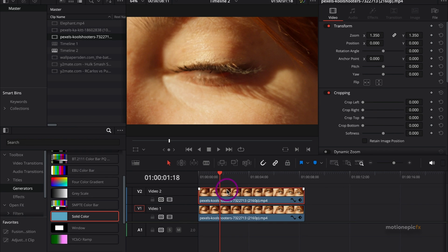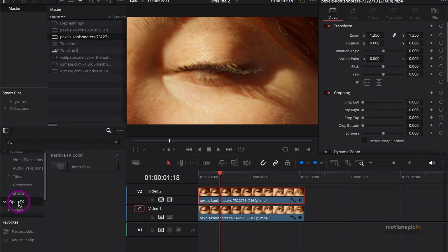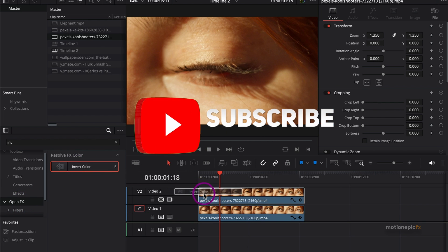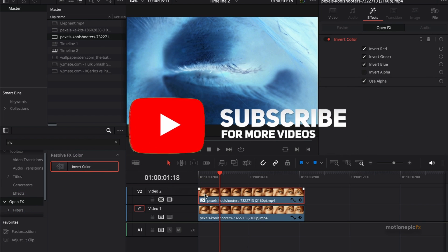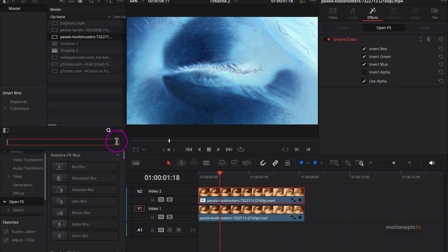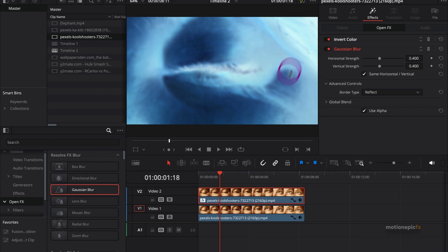On this clip at the top, we will apply a couple of effects. The first effect we will apply is the Invert effect. Make sure you are in the Open Effects over here. You will see the Invert Color effect - just drag and drop it on this clip which is at the top. The second effect we are going to apply is Gaussian Blur. Drag and drop it onto this clip.